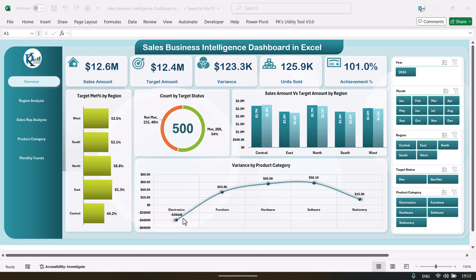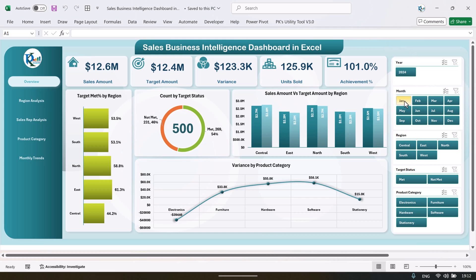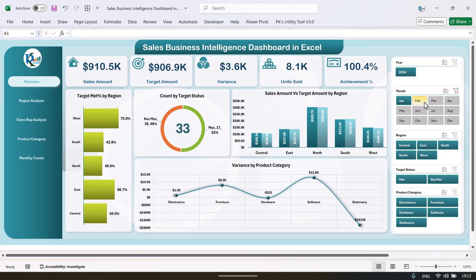the product category — the variance between target and the actual sales. On the left hand side we have taken a navigation pane and here on the right hand side we have created the slicer so that you can filter the data using the slicer. For example, if I want to select a particular month I can simply click here and the whole data